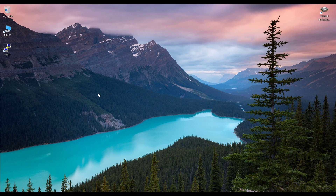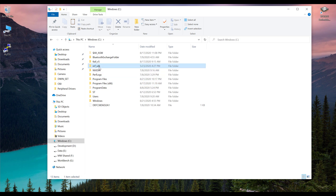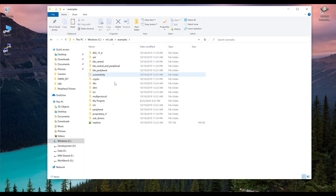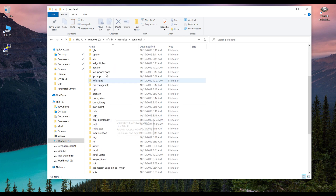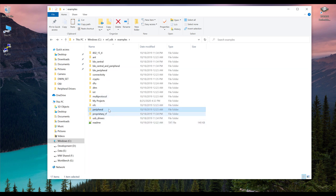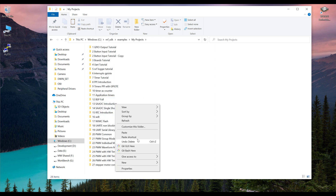Okay guys, let's start programming it and let's see how we can use the PWM in low power mode. First of all, open This PC, go into the C directory. Here we have the nRF SDK. Go into the examples, then go into the peripheral folder. Copy the Low Power PWM example, then go into my projects and paste it there.